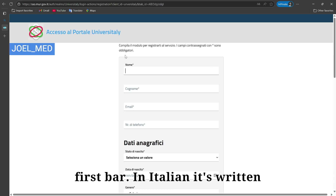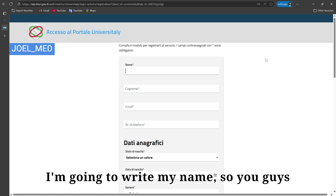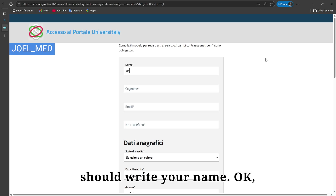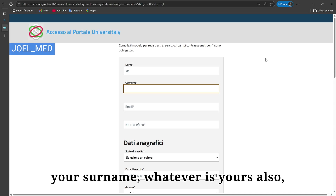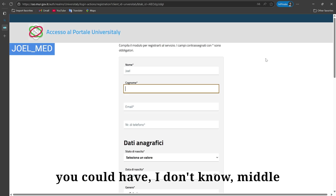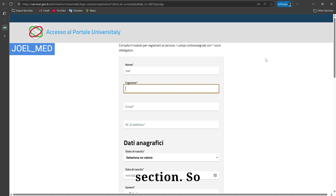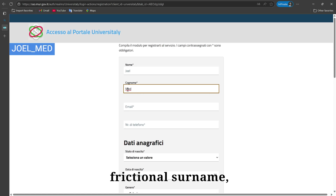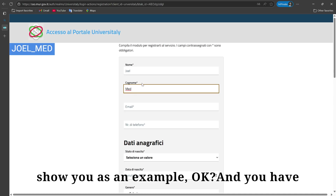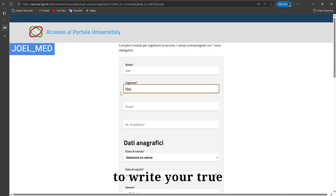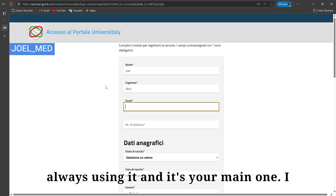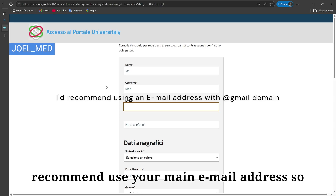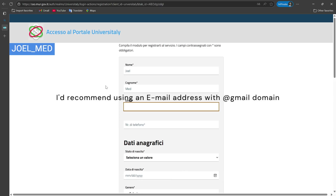The first field is for your name — in Italian it's written 'Nome' — so write your name here. The next field is 'Cognome', which means surname — write your surname. If you have a middle name, you can include it in the name section. Then write your email address — I recommend using your main email so you can easily access your account.